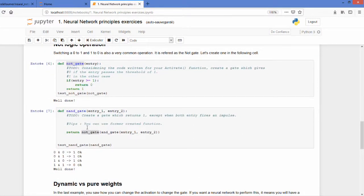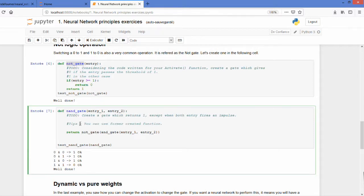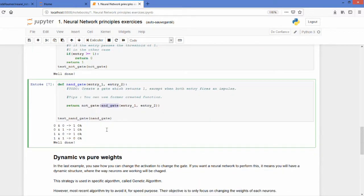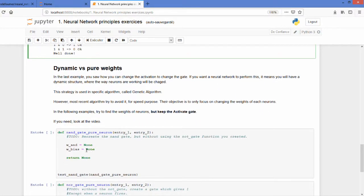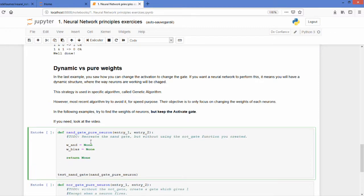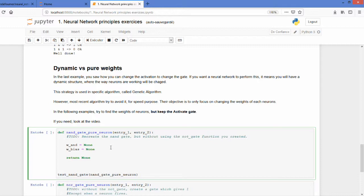So now that you created the NAND gate using the NOT gate and the AND gate, I would like you to recreate the NAND gate, but instead of that, only use neuron weights. And to do that, we will introduce a bias. So a bias consists of adding 1 times a weight to your different neurons combining in the summation before the activation.